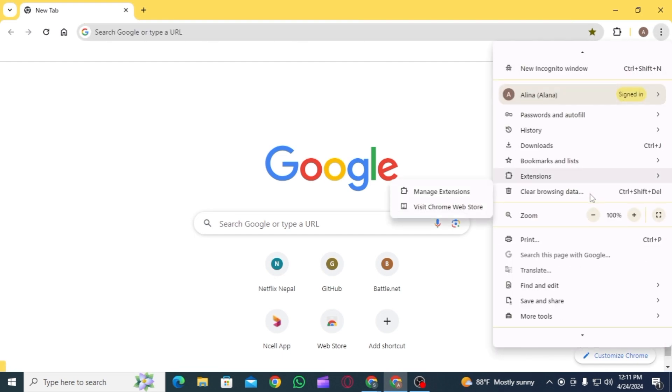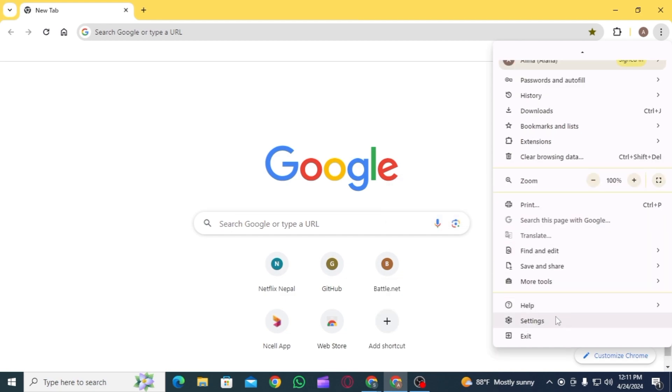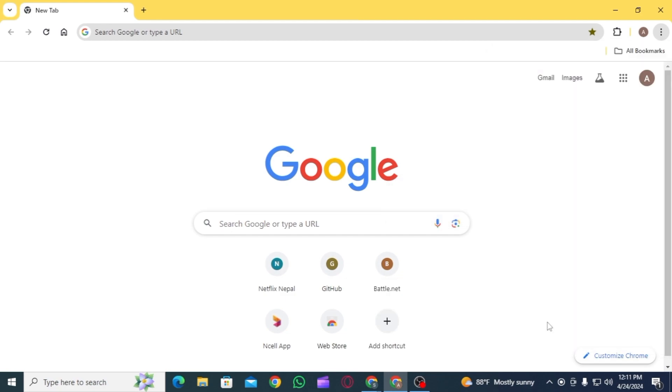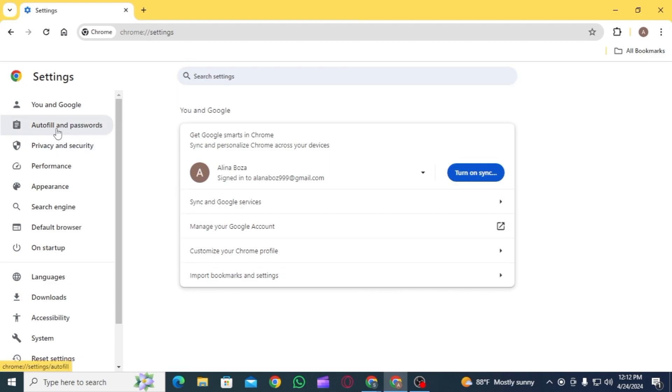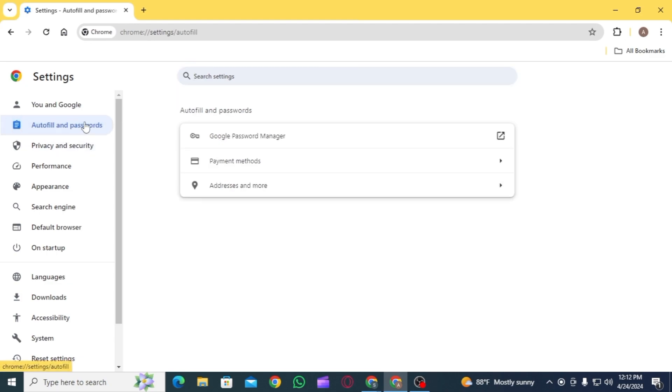Scroll down and find the option of Settings. Click on this option. That's going to bring you to this page. On the left-hand side, you're going to find different options. Select the one that says Autofill and Passwords.